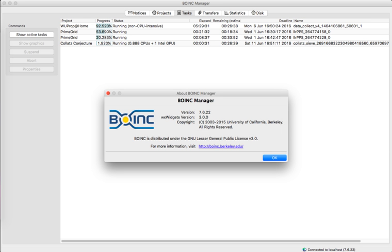BOINC aims to enable researchers to tap into the enormous processing resources of multiple personal computers around the world.